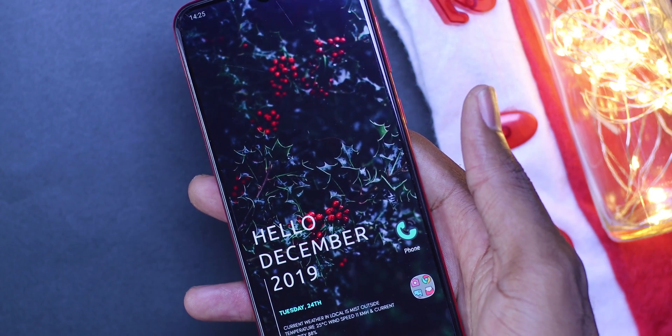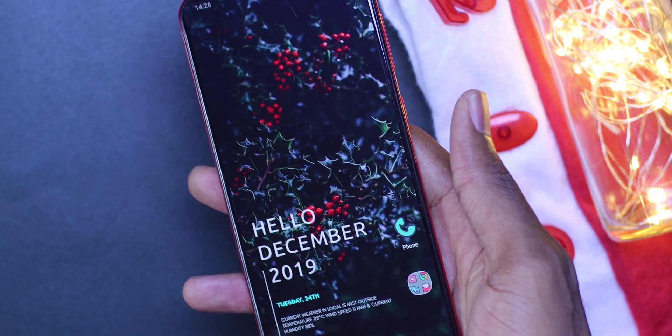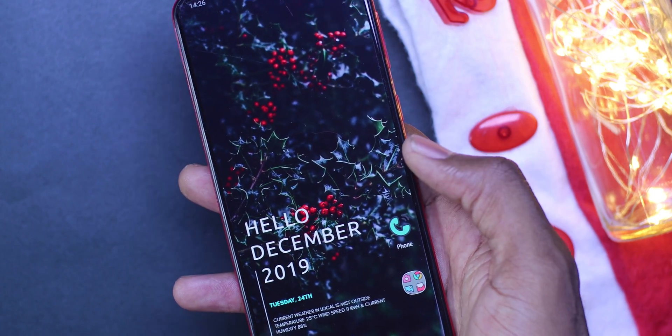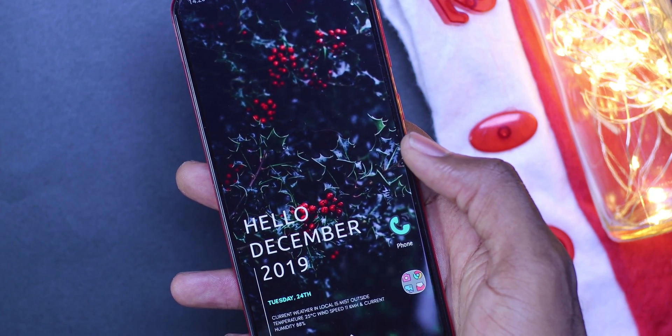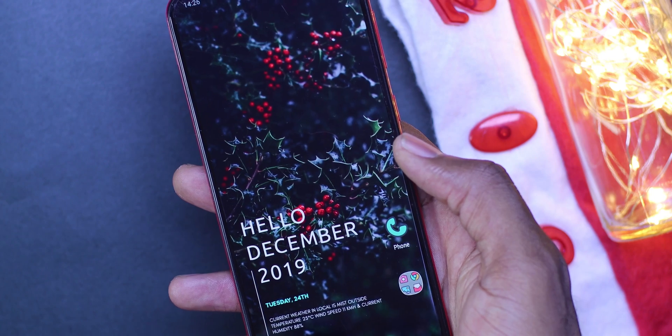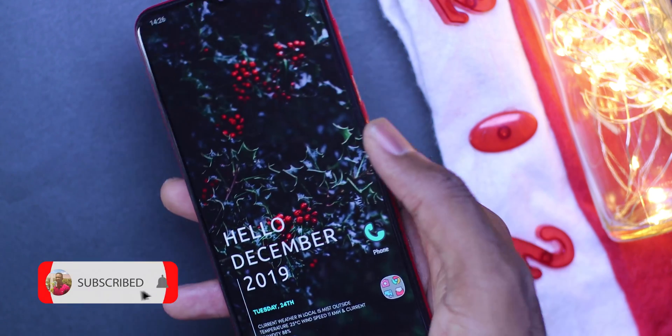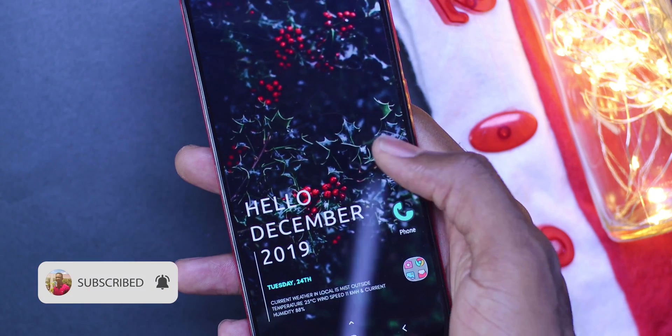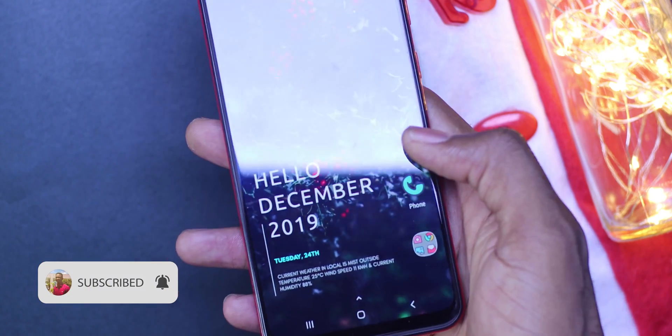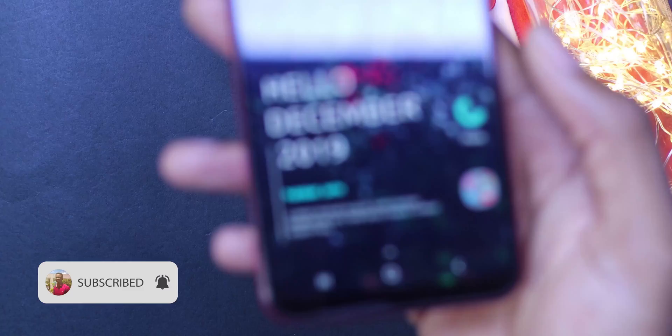And that's it — this is very simple. The wallpaper and everything is going to be in the description. If you like any of these setups, you can check them out, download them, and make one for yourself.